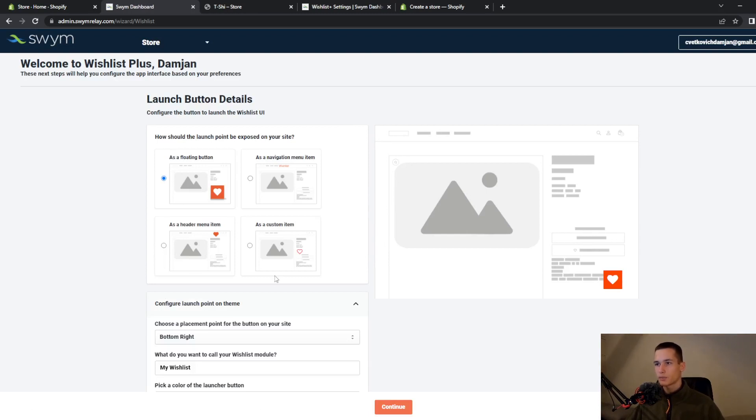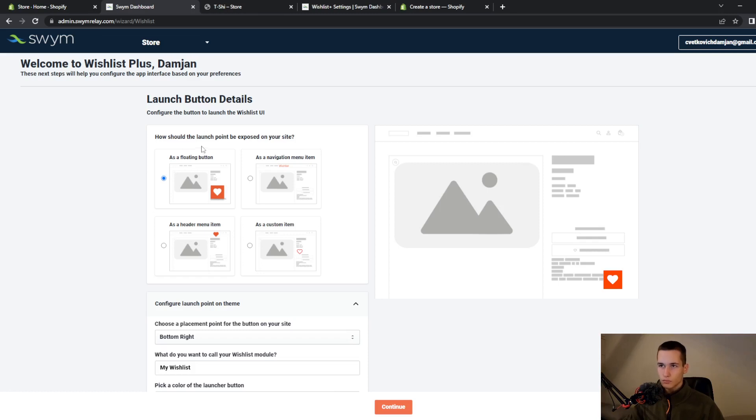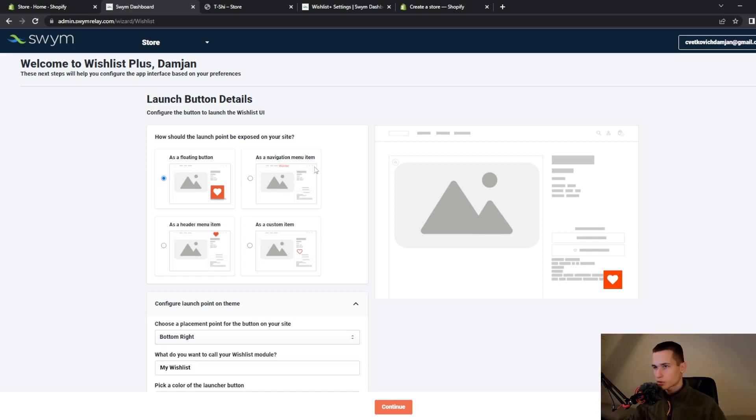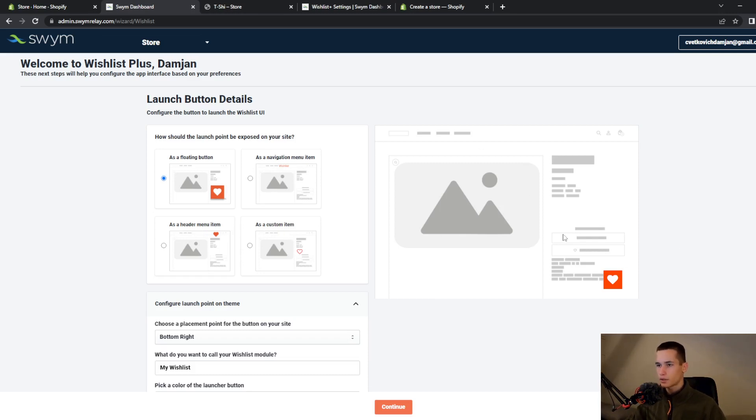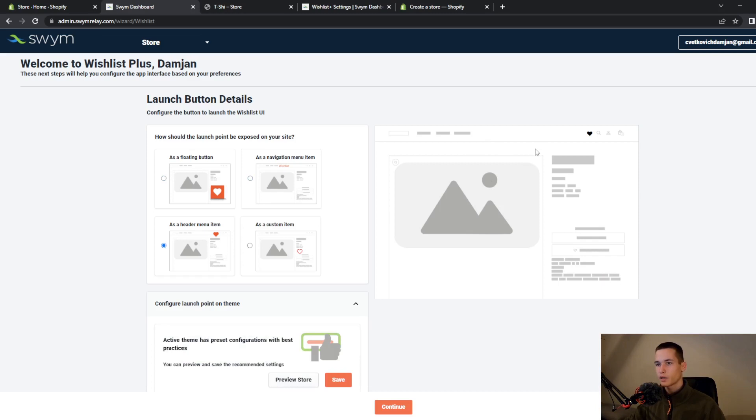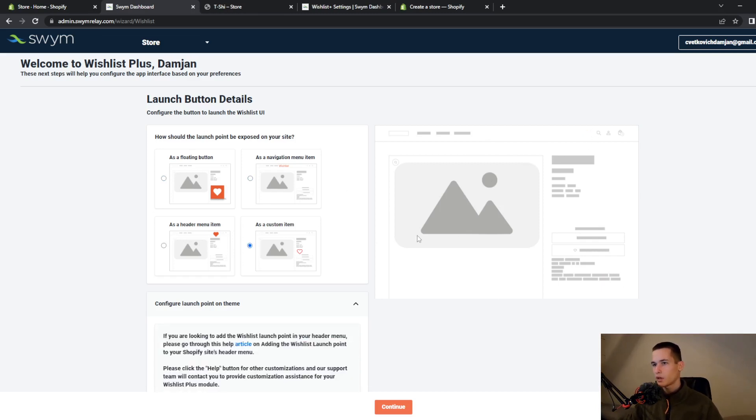They will give you a few options here. How do you want a launch point to be exposed on your site? You can set it as a floating button, as a navigation menu item, as a header menu item, and as a custom item. You can see here how it will look. This is a navigation menu item, a header menu.